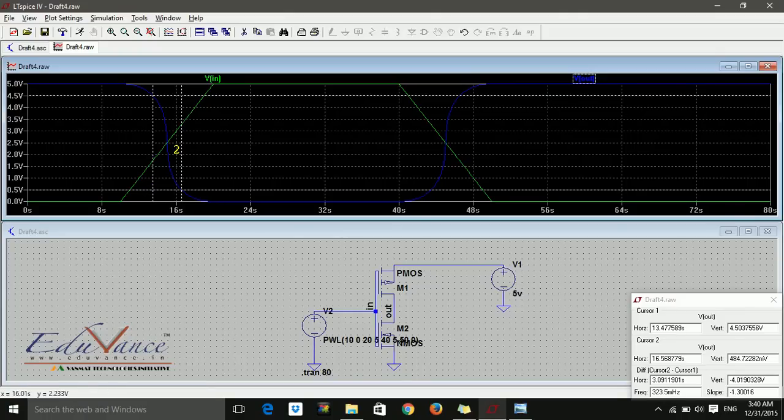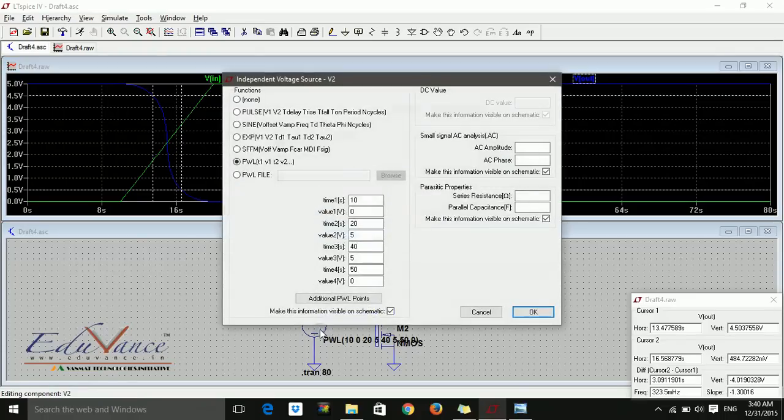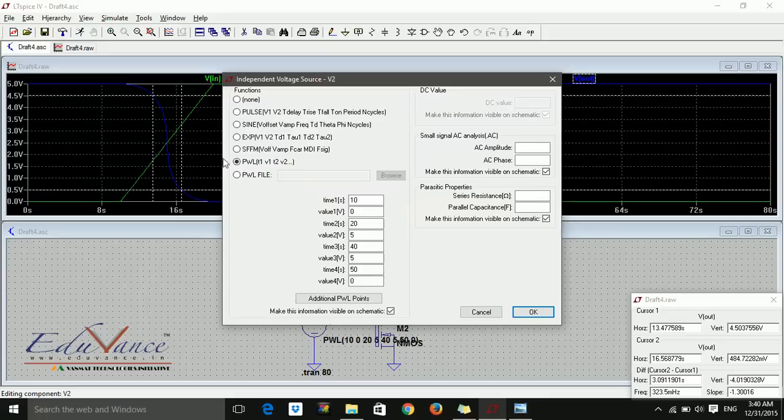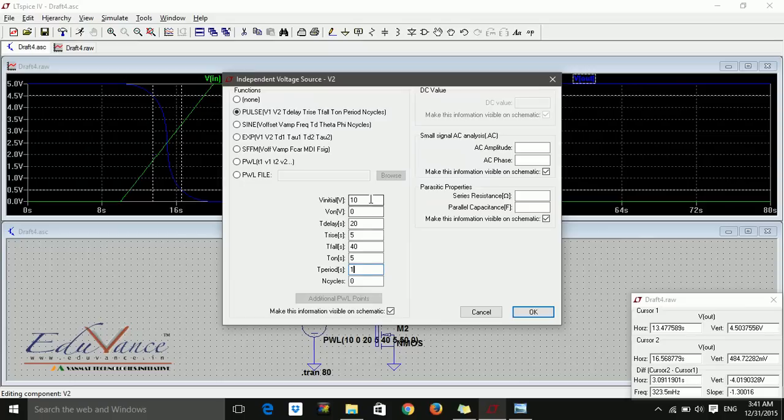So this is how you use the cursor and the transient signal. You can also use many other advanced signals. Like instead of PWL, you can apply PULSE and then say some initial values and voltages.